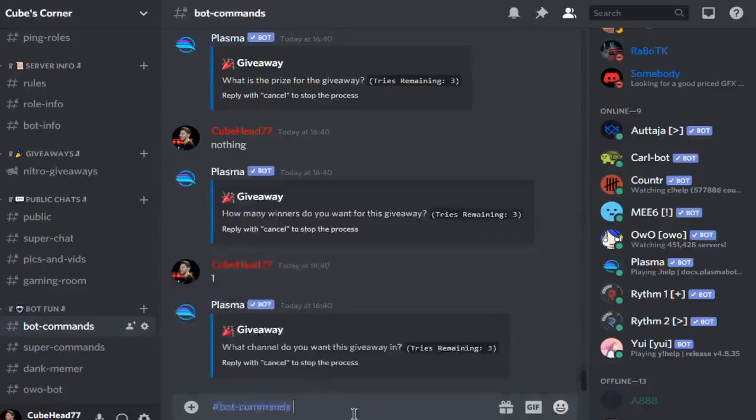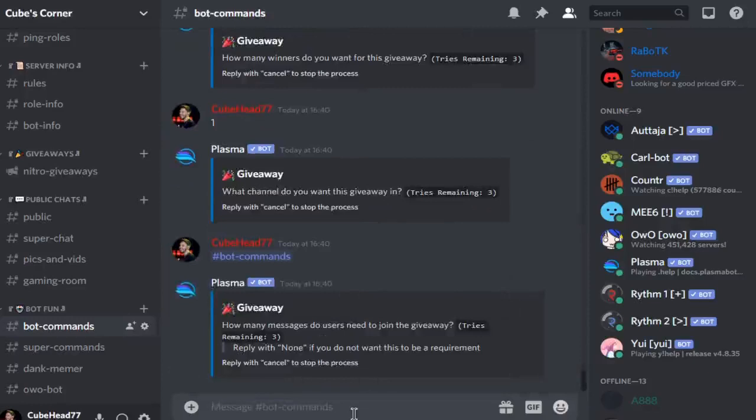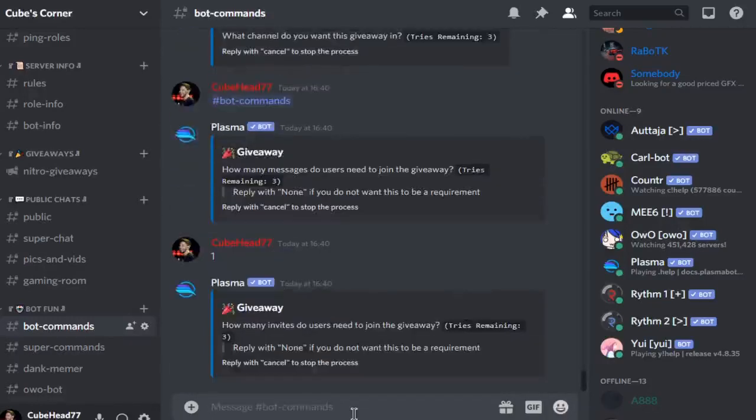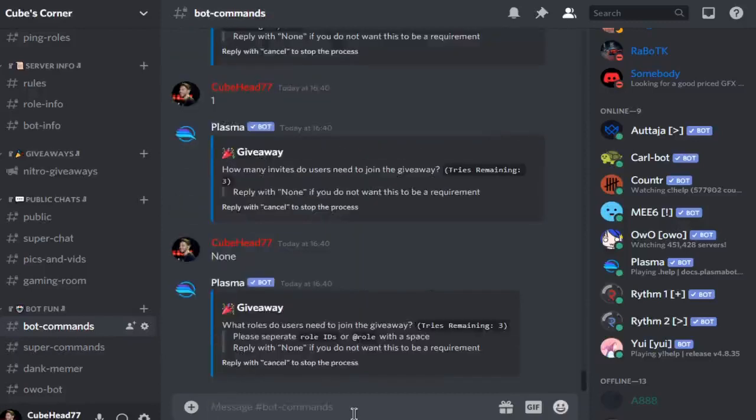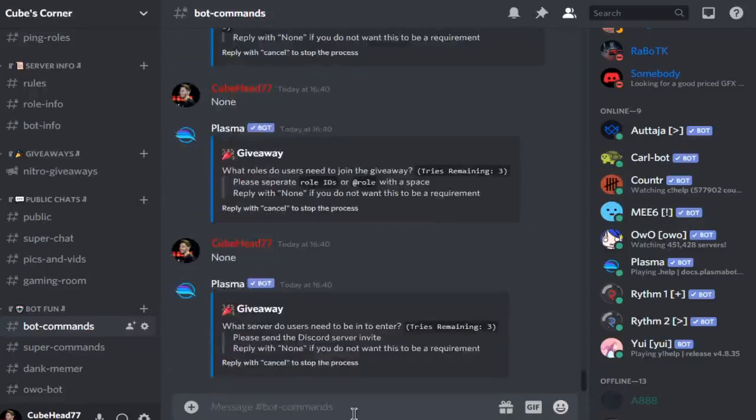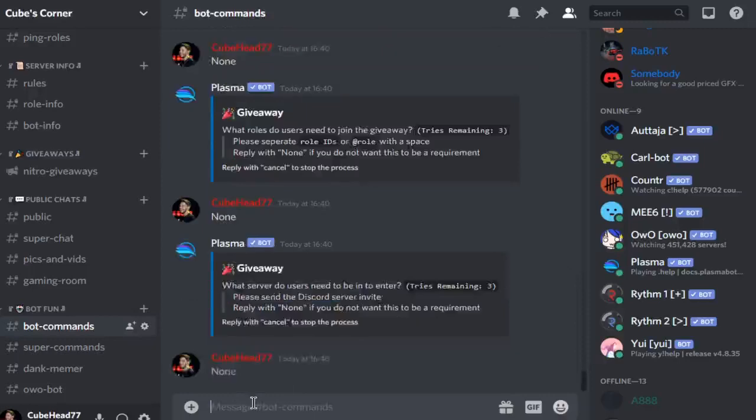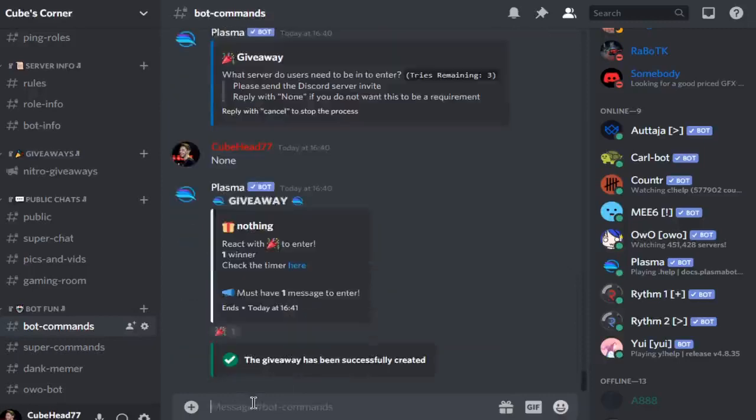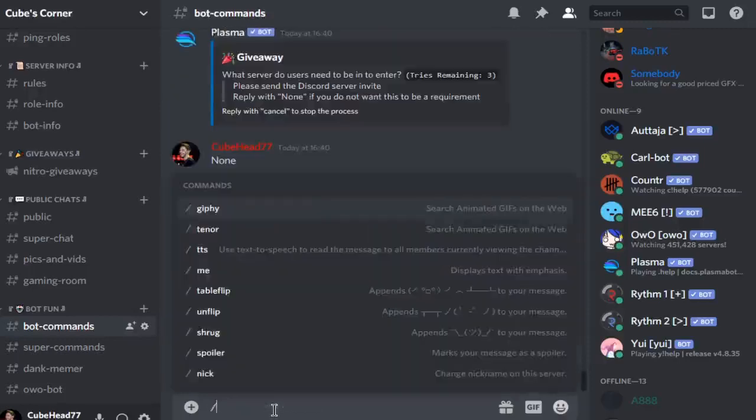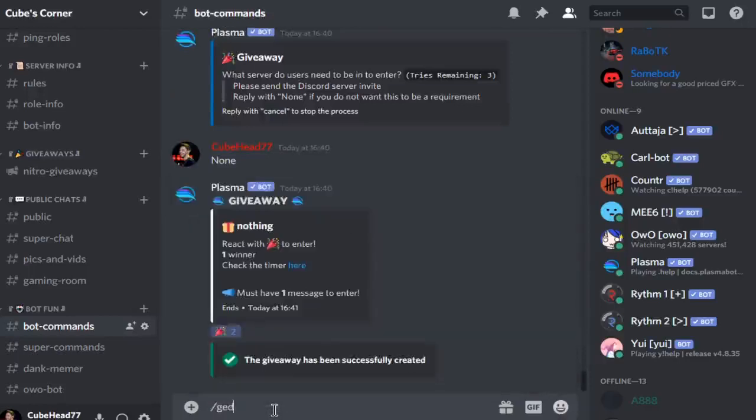Bot commands, just to do that. And then how many messages? Just say one. On the index, none if it's zero. And the roles? None. Now what servers? None, or the server link. If you don't have the server link then it won't work. And there we are.